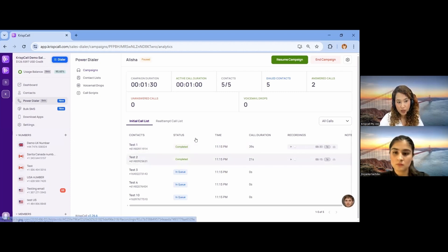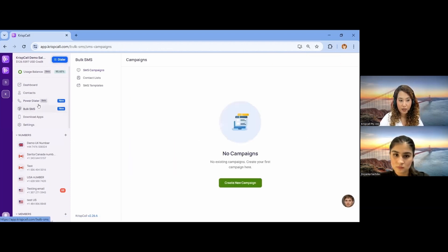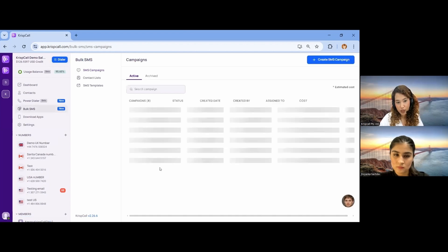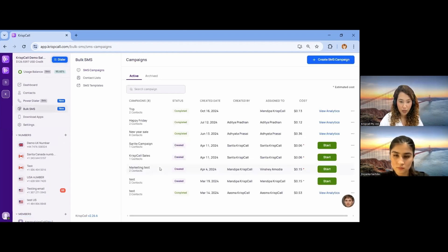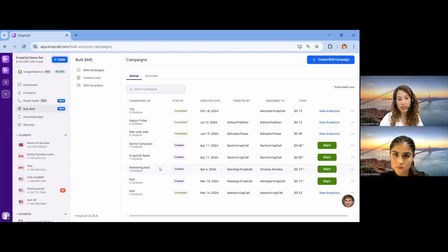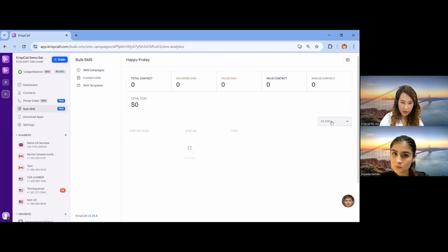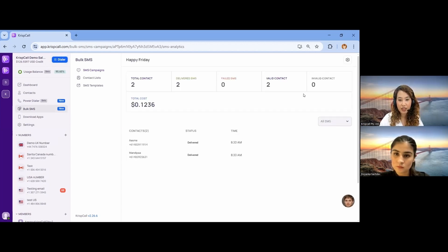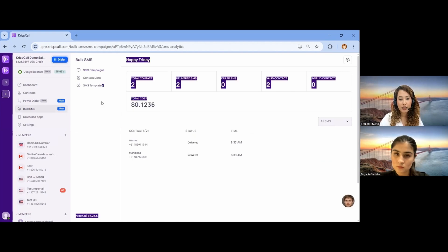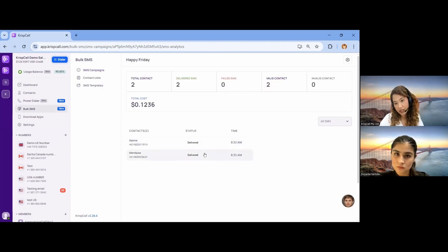Similarly, we have Bulk SMS — a feature where you send SMS in bulk. Similar to Power Dialer, you create a campaign, upload the contacts, and send the SMSs. In the Bulk SMS analytics, you can see how many numbers you sent SMS to, whether they are in a delivered or failed state — everything is visible from the analytics section.